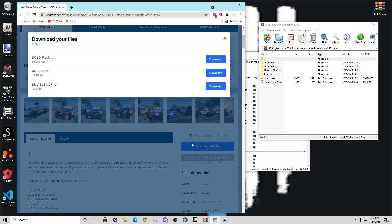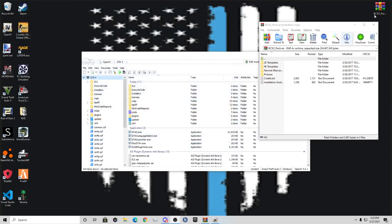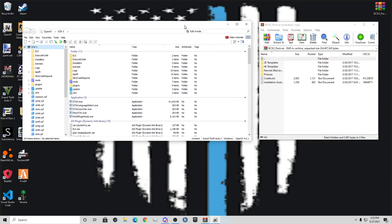Alright, as normal, download this file. BCSOPack.rar, download it. Once it downloads, drag this out into your desktop. I already have it on my desktop, so I'm not going to reinstall it.